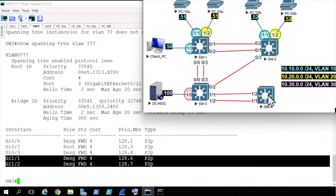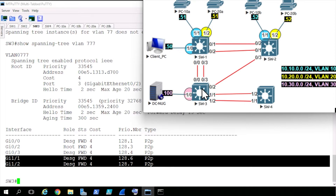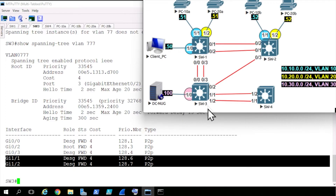What would happen if somebody on switch 4 made switch 4 look like a way better bridge ID for some of these VLANs, including VLAN 777? That would cause switch 3 to have a topology change and choose one of these two ports as the root port and block on the other, and it would no longer believe the root bridge was reachable off gig 0/2. So if switch 4 is in a wiring closet or connected to an external customer, and we don't want our layer 2 topology changing because of BPDUs coming in, we can simply put RootGuard on 1/1 and 1/2. With RootGuard enabled, no matter how good the BPDUs look from switch 4, switch 3 will not make a topology change.